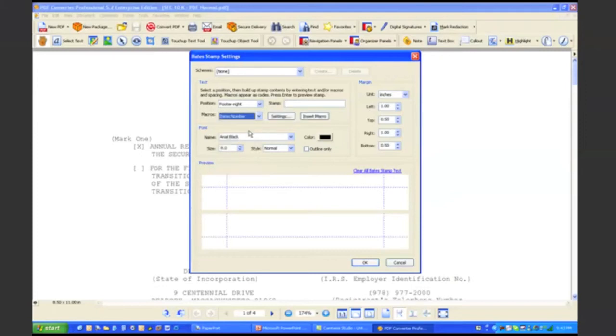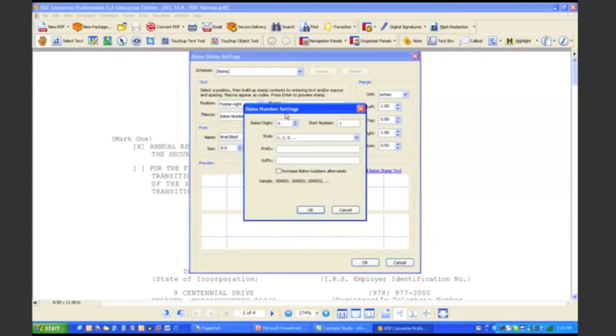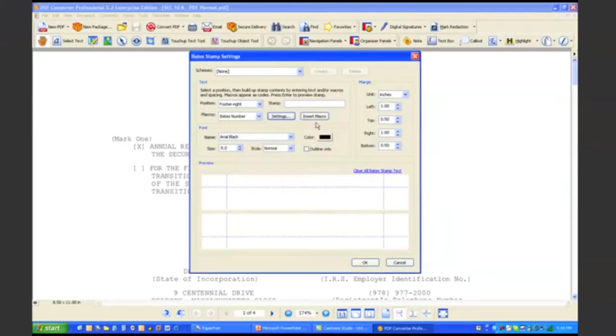So let's say in this case I just want to add a baits number. I can actually control the settings of my baits number. I can control how many digits, what number I want it to start with, and I can actually insert that. I can also add text before or after the baits number.